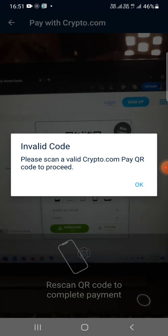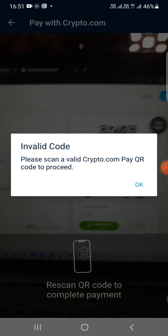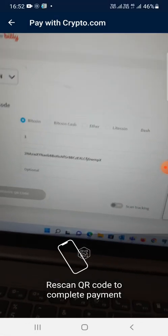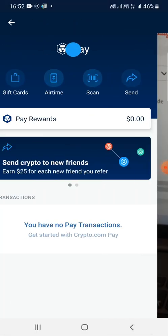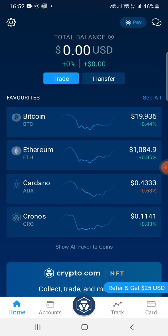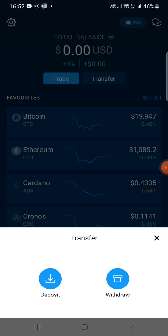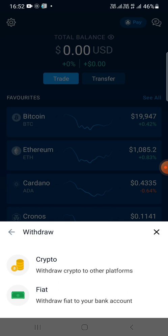I'll go back — I'm at the home page. I can see the Transfer option at the top, after the Trade button. I'll click on that. You'll see the Withdraw option — I'll click on Withdraw.